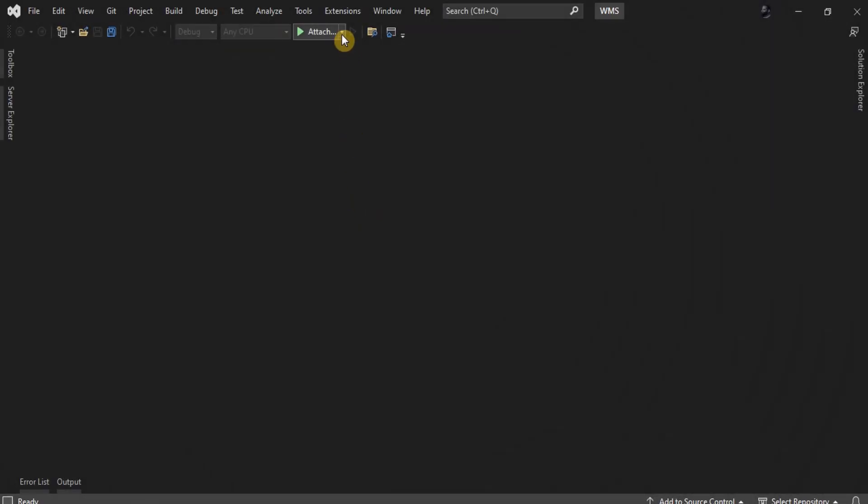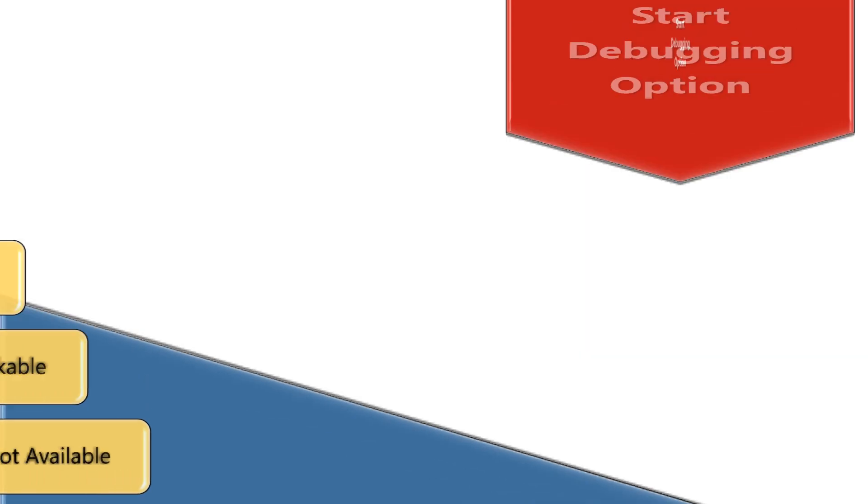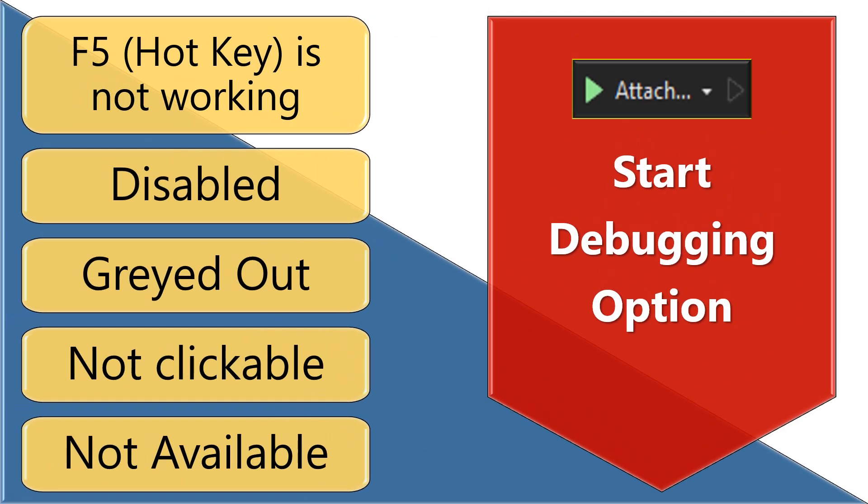Greetings. Today, we will address the issue of disabled run or debug options in Visual Studio. Due to this error, you can't run or debug your project.